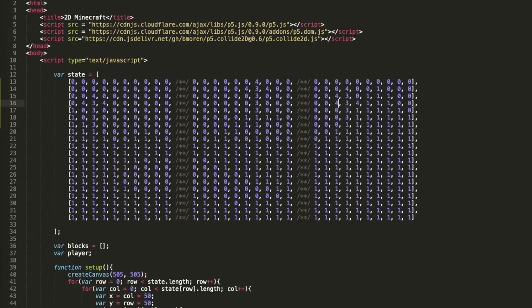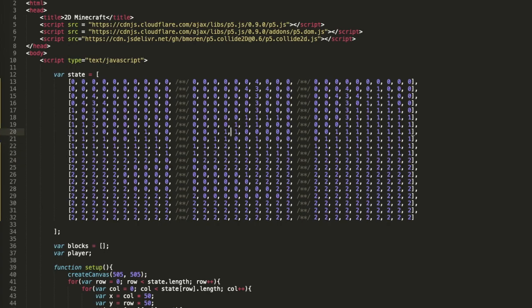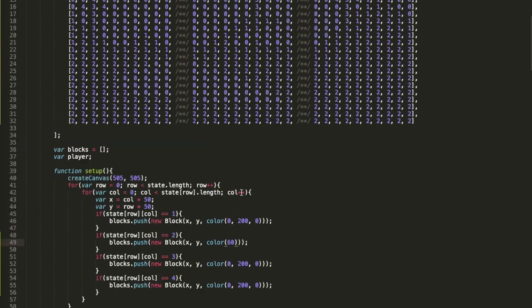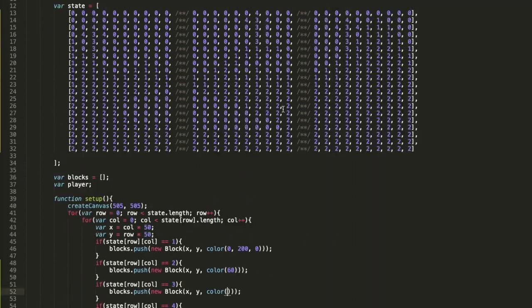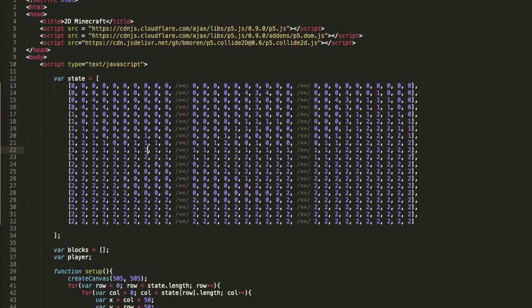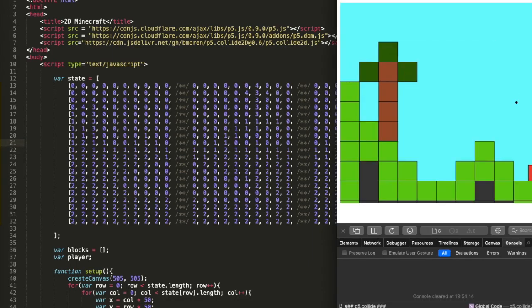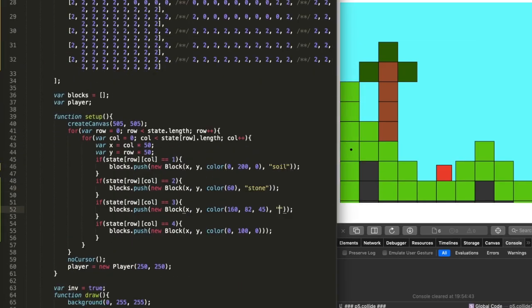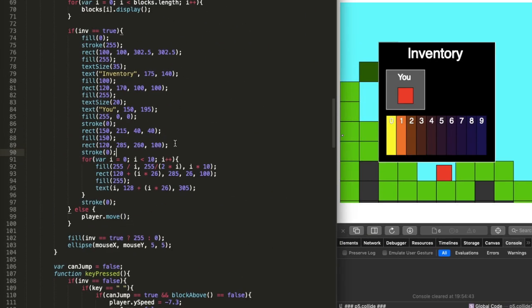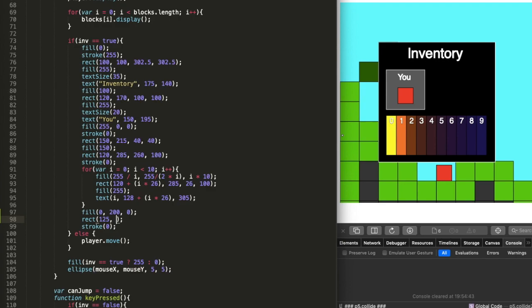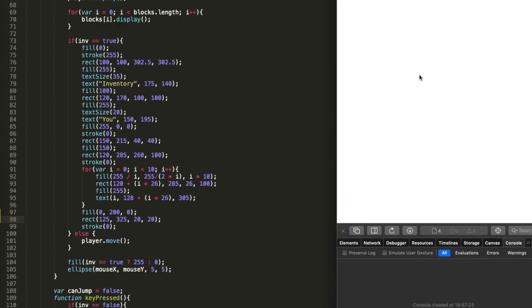On day seven I added stone blocks, leaf blocks, and wooden blocks to the world. With the leaf and wooden blocks I made trees, which gives a bit more life to the world. I also mapped stones as number 2 on the 2D map, wood as number 3, and leaves as number 4.